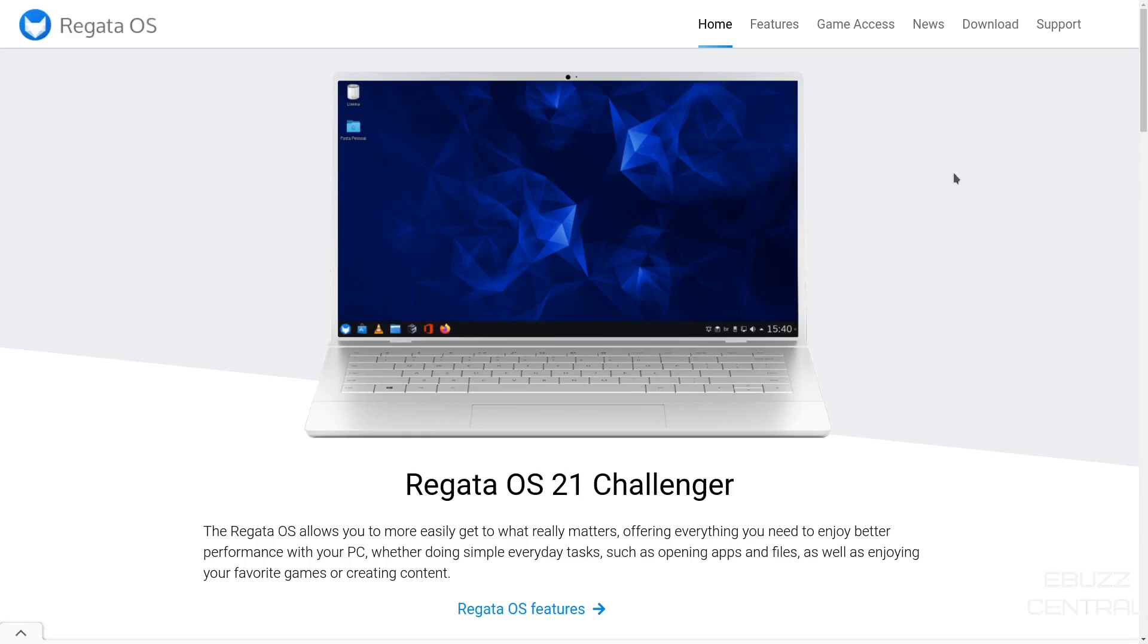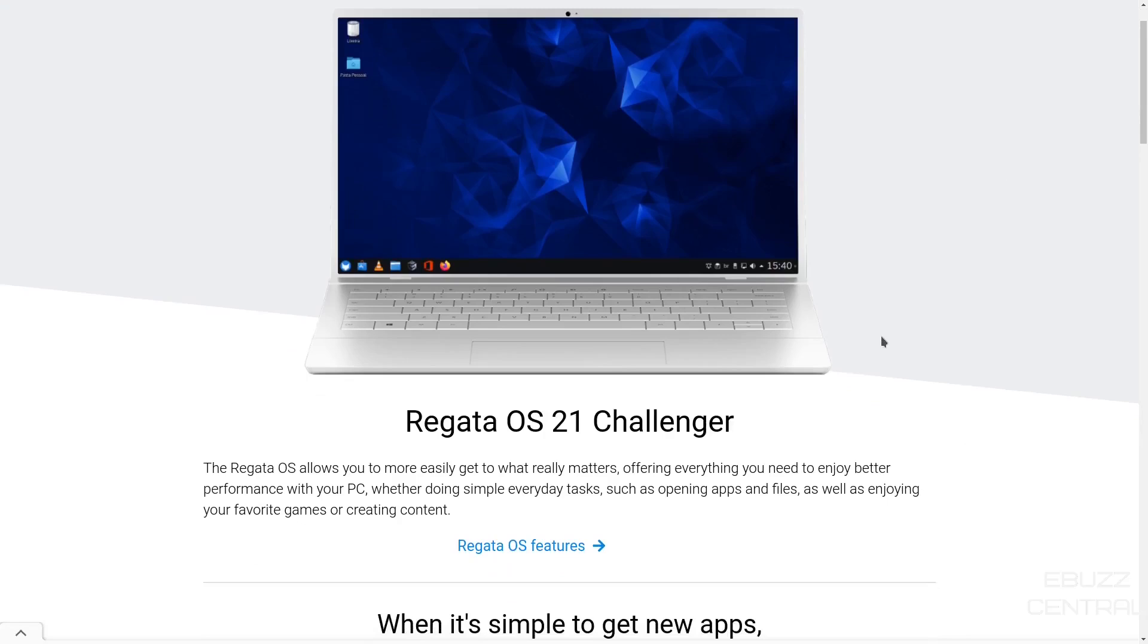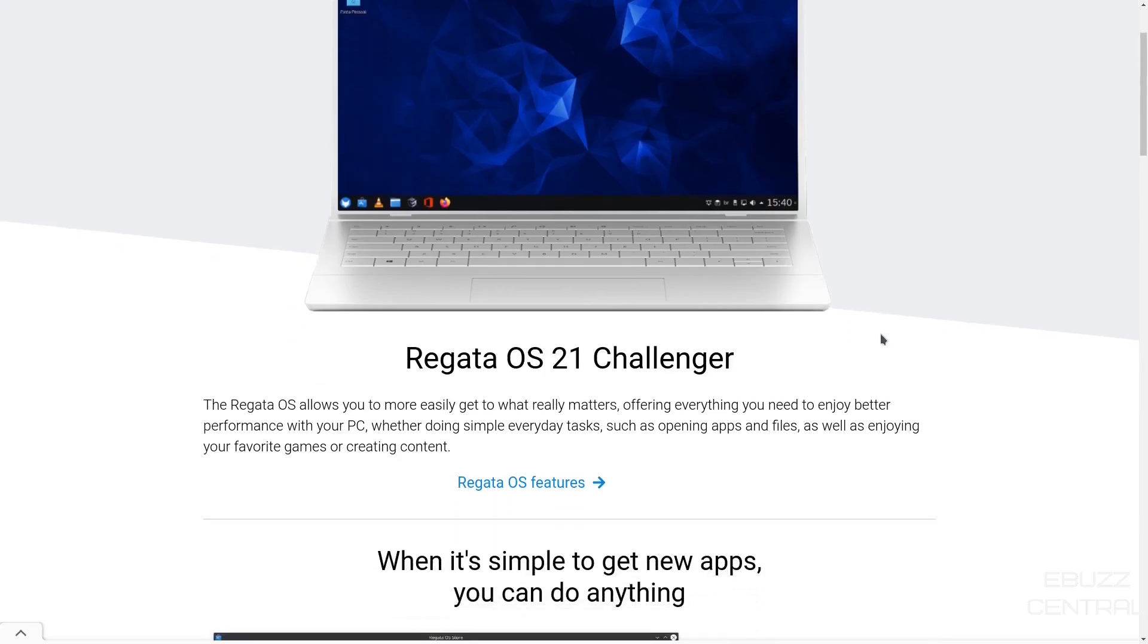When you come to Regatta OS's website, I'll be sure to include that link in the description below. This is the screen you get: Regatta OS 21 Challenger. Up top, you've got home features, game access, news, download, support, and then it kind of gives you a little bit of information about the OS.